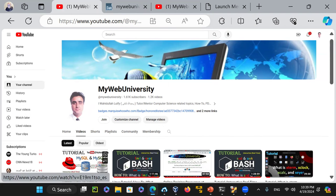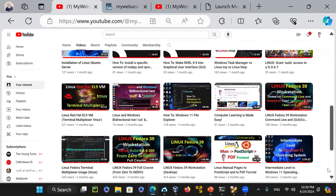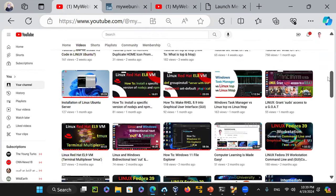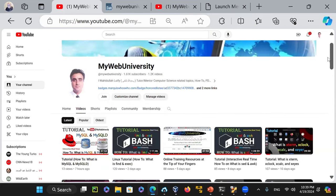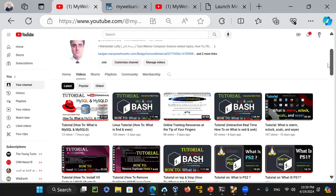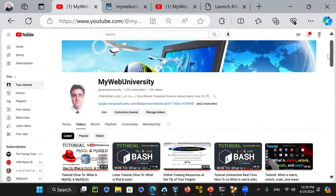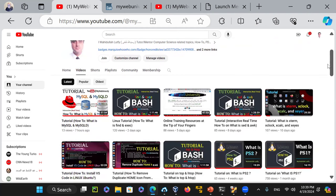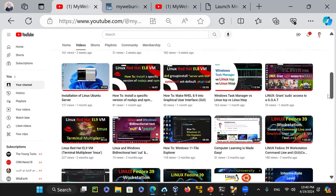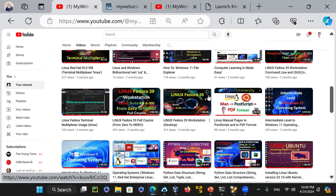This video is on Linux Ubuntu — the one I'm currently making. This is my channel that you should be subscribing to if you haven't, because it covers a lot of topics related to computer science, development, programming, IT-related jobs, databases, operating systems, MySQL, Unix, Linux, Windows, Red Hat, Rocky, Linux Ubuntu, and Linux Fedora.